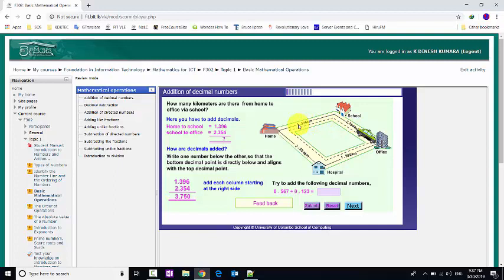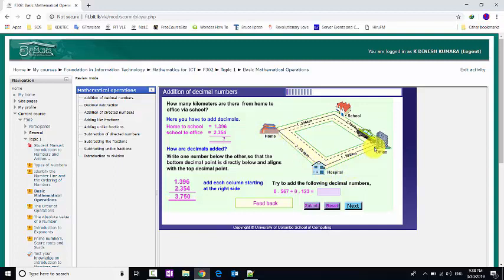We should add these two decimal numbers to find the total distance from home to office. Here you have to add decimals: home to school is 1.396, and school to office is 2.354.